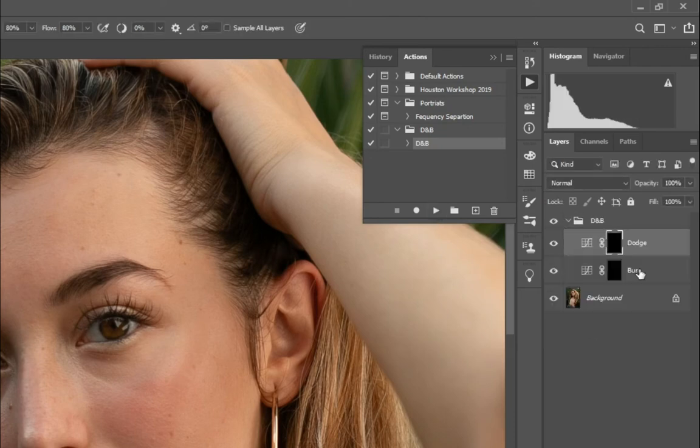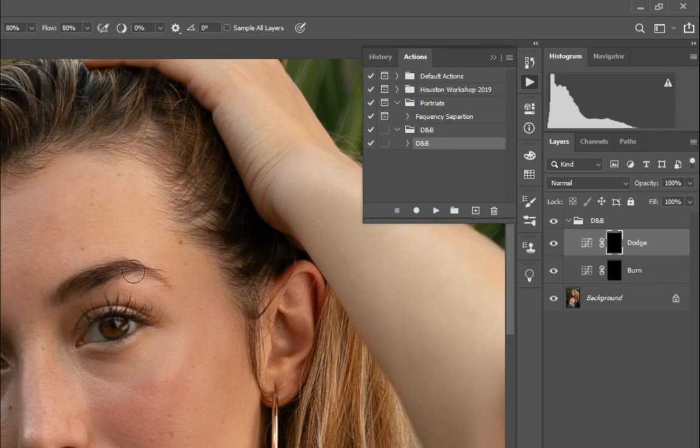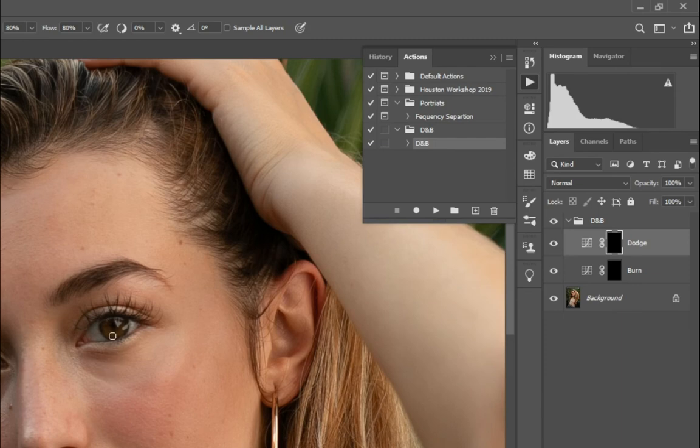So here you can see it did my dodge and burn, which is something I usually do here, and now it's just going to save me some time.